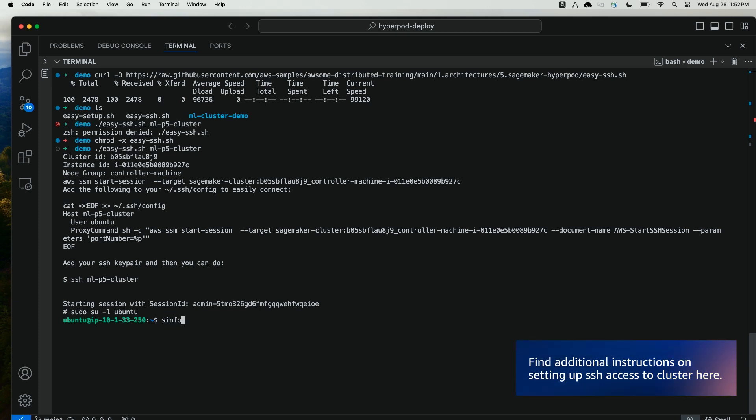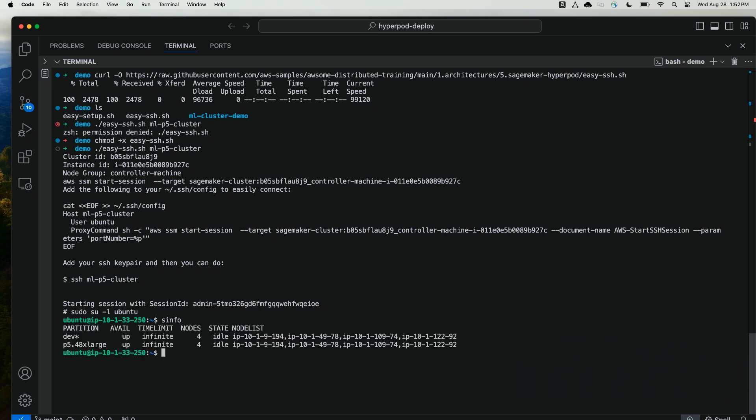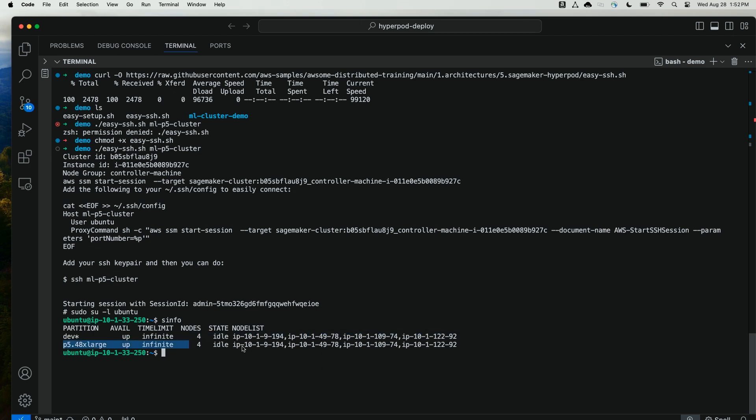And now that I'm on the cluster head node, I'll run SINFO, which will show me the slurm state of the slurm nodes within the cluster. SINFO is reported by the slurm controller daemon, which is running on the controller node.